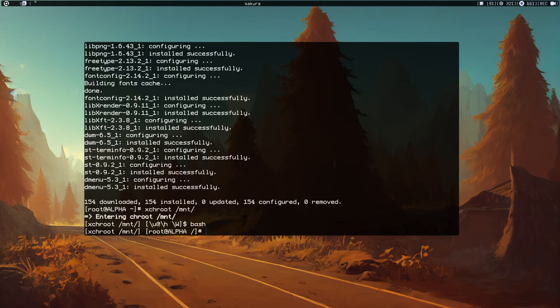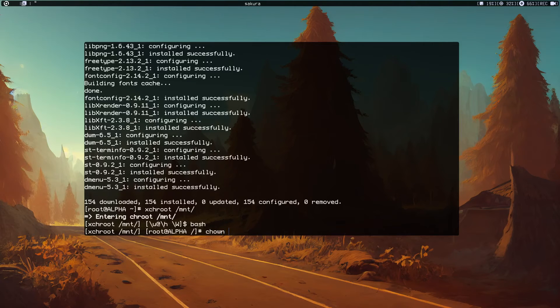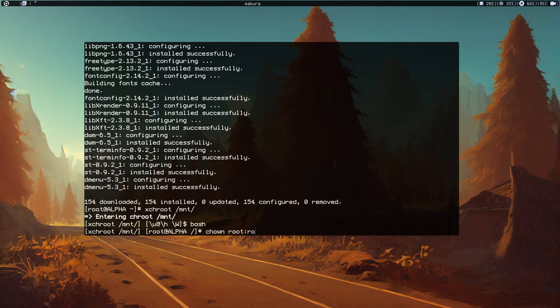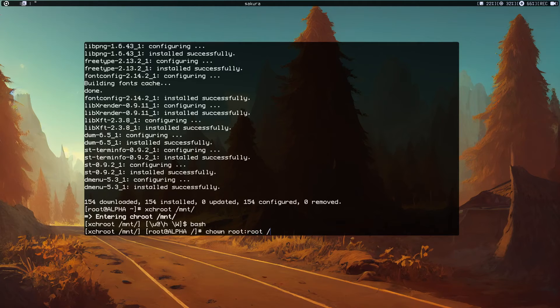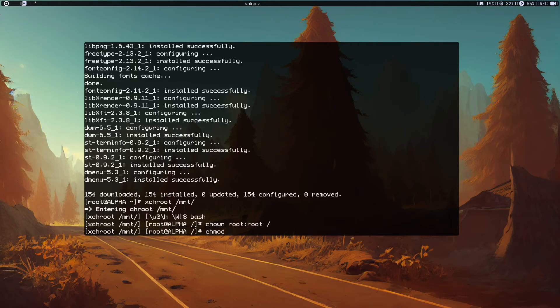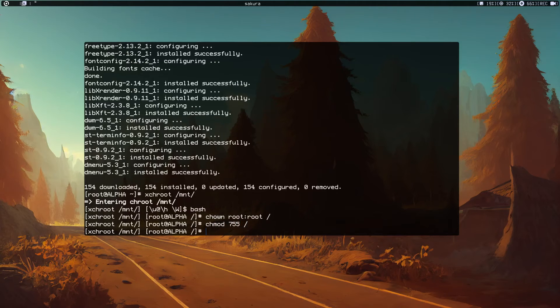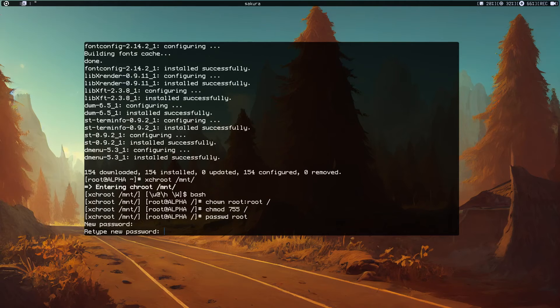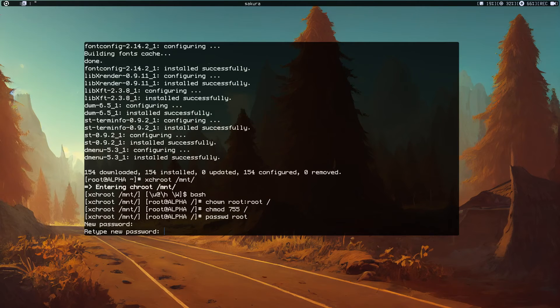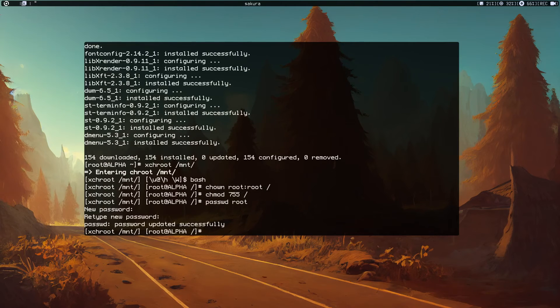Let's do chown root:root /and change the permissions. Now let's do passwd root and give it a password. Type the password.